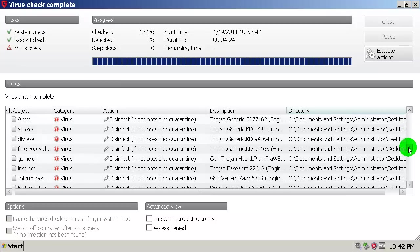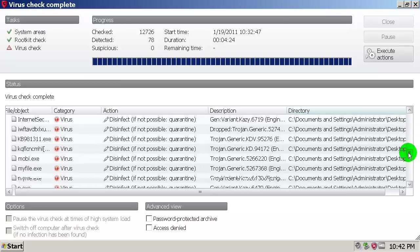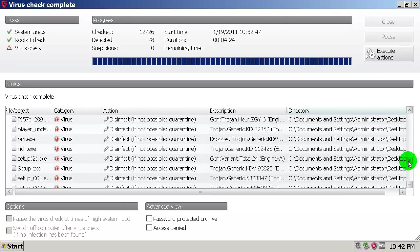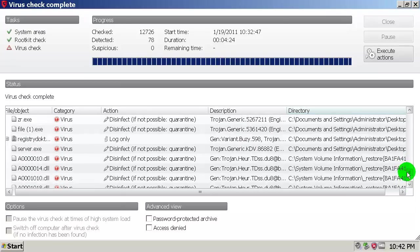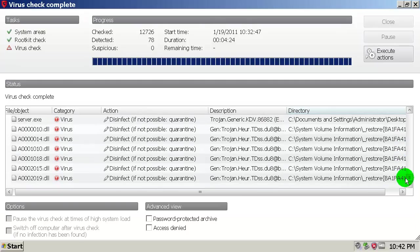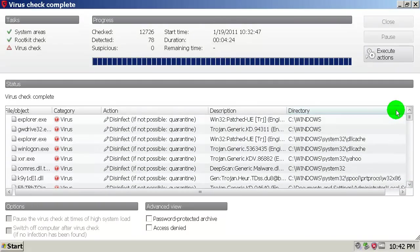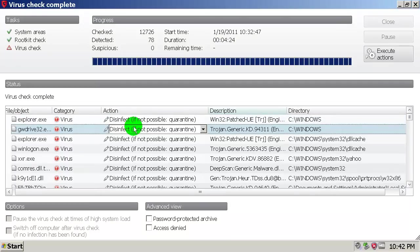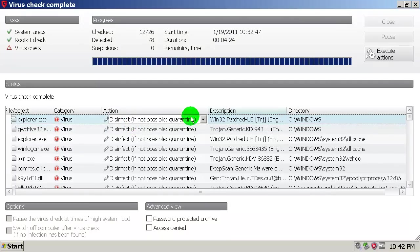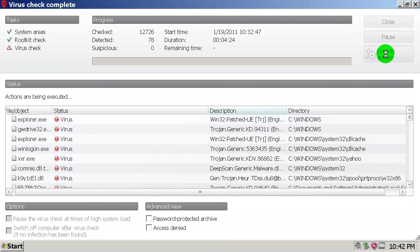Some of them are on desktop from folder, a lot of them, and some of them are in system volume information. So disinfect if not possible, quarantine, and I will execute the actions now.